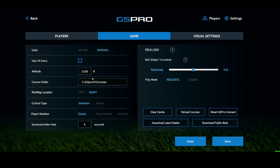Next is altitude — I'm at about 1,100 feet so that's what I put in. If you're in Colorado you'll have a much higher altitude and more ball flight. You can change your course folder — I never did. Your minimap location, as mentioned, I keep on the right.